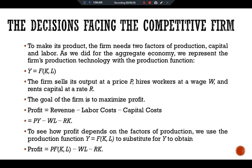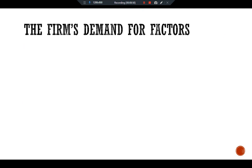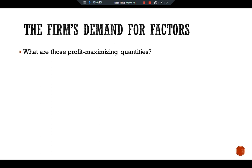This equation shows that profit depends on the product price P, the factor prices W and R, and the factor quantities L and K. The competitive firm takes the product price and factor prices as given and chooses the amounts of labor and capital that maximize profit. The firm will hire labor and capital in the quantities that maximize profits. The main question is: what are those profit-maximizing quantities? To answer this, we first consider the quantity of labor, then the quantity of capital.